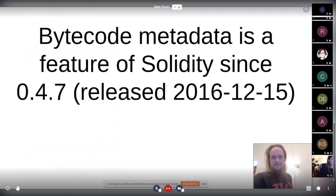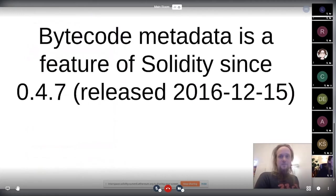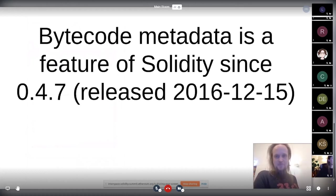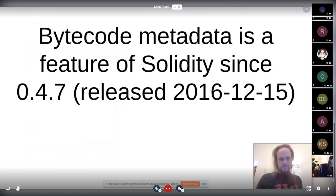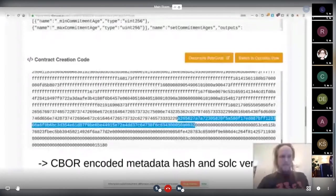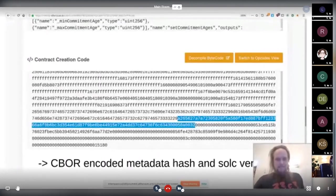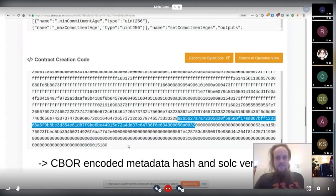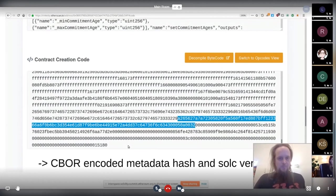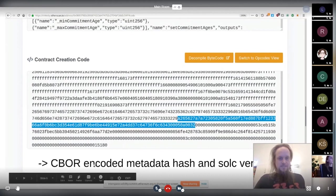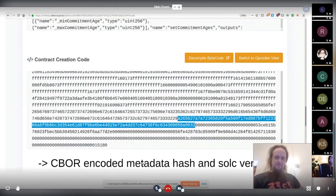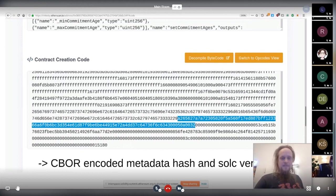But bytecode metadata is already a feature of Solidity since 0.4.7, which is like ages ago, 2016 released at that point. It's basically CBOR encoded metadata hash and a Solidity compiler version. What we are most interested in is the metadata hash. The problem with that is that it existed for a long time, but often it was not accessible.